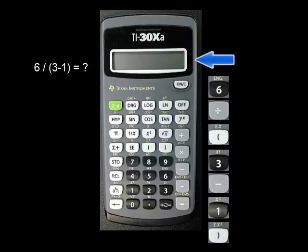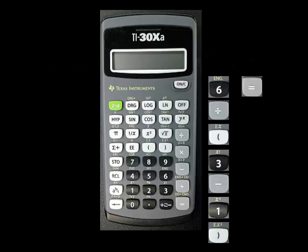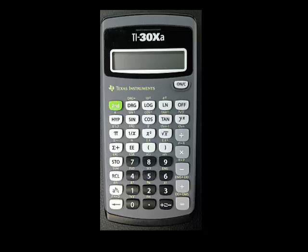To finish the calculation, press equals, and the final result, 3, shows on the screen. This calculator allows nested parentheses, meaning that a sub-calculation within a sub-calculation is allowed.